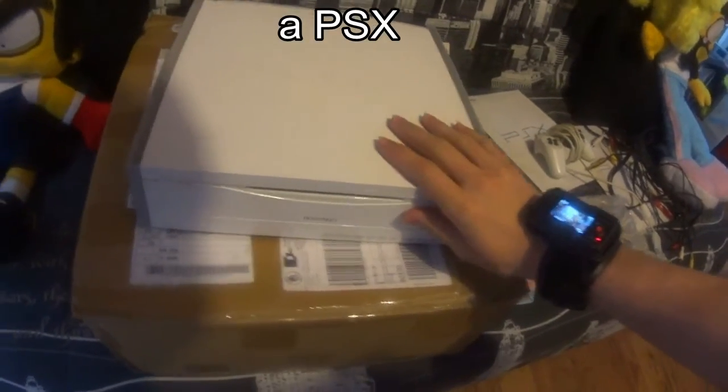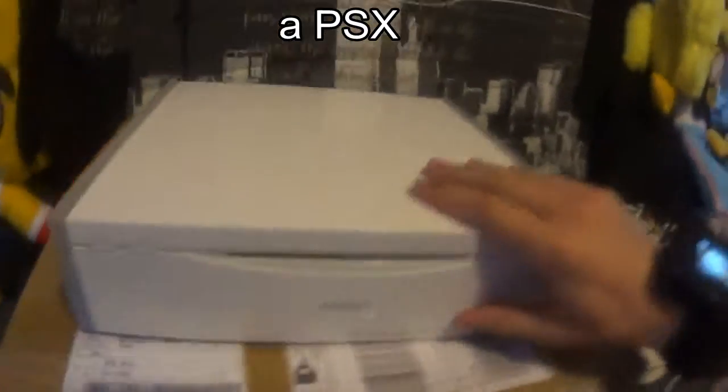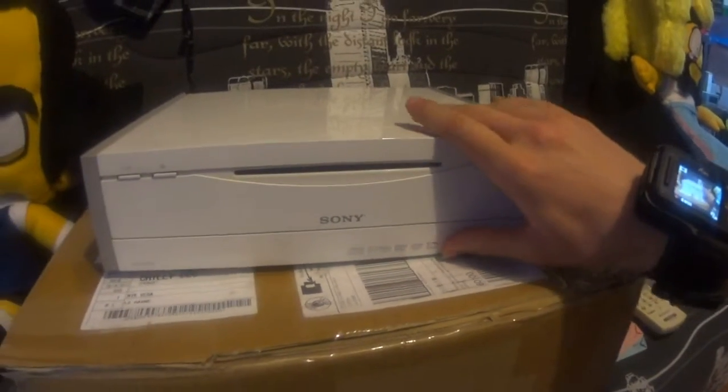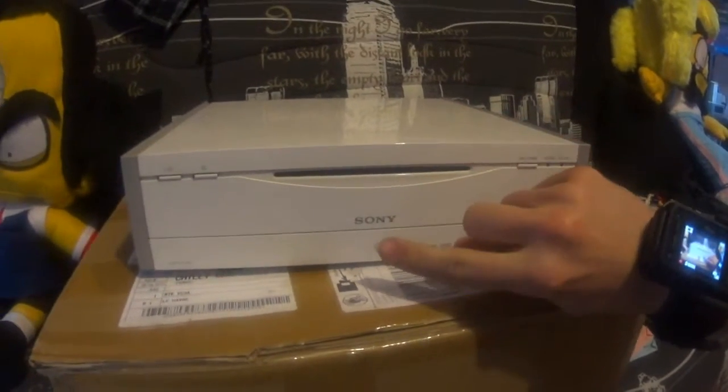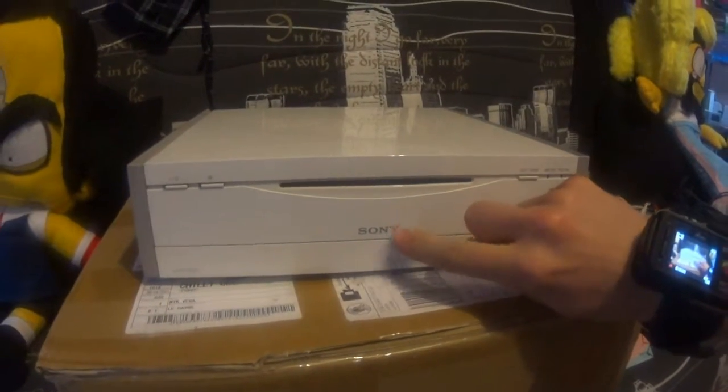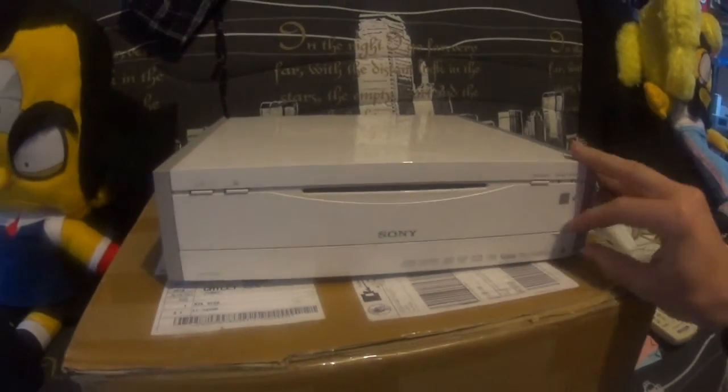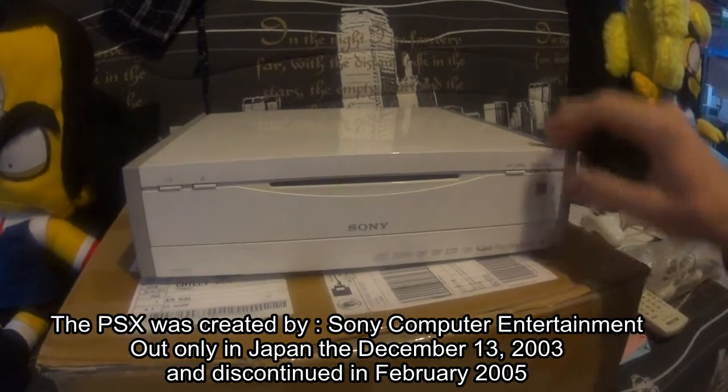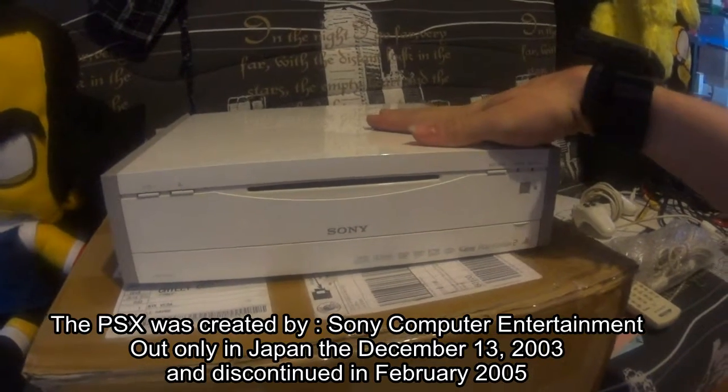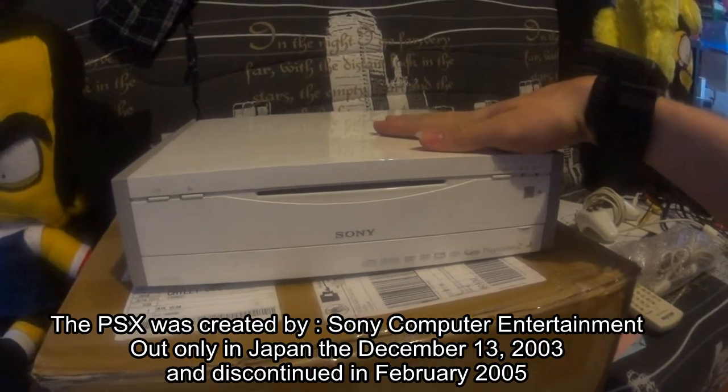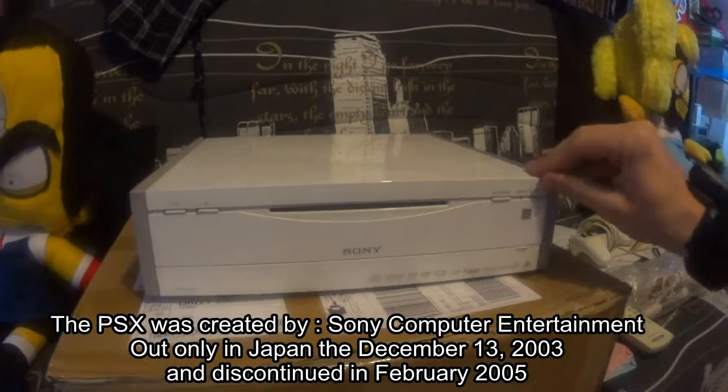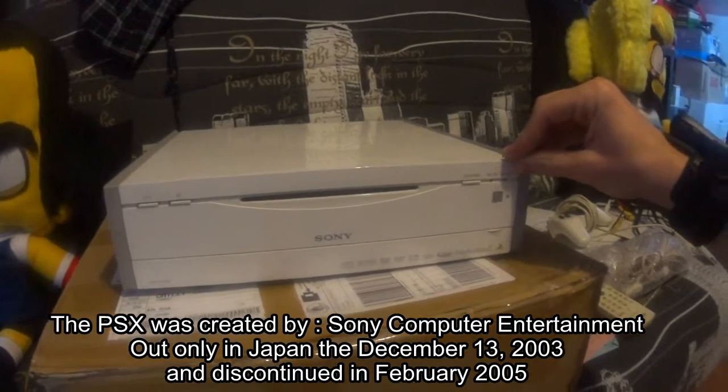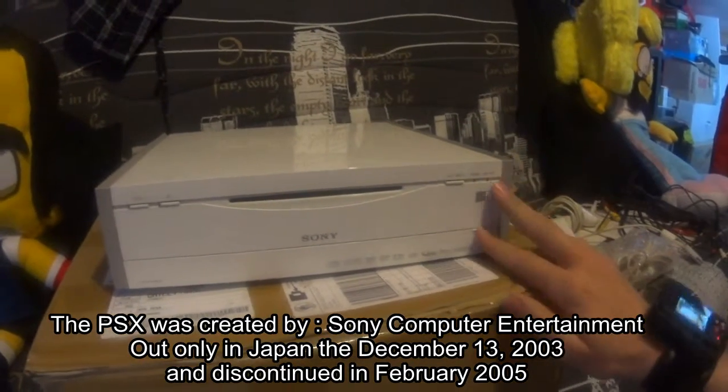So you probably never saw that. It's a console of Sony created out in the year 2003, only in Japan.